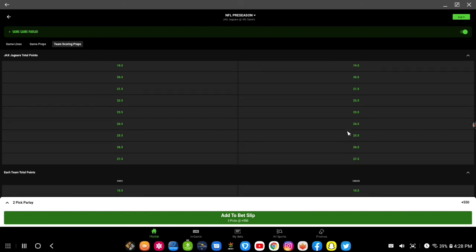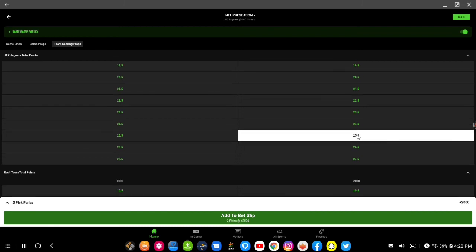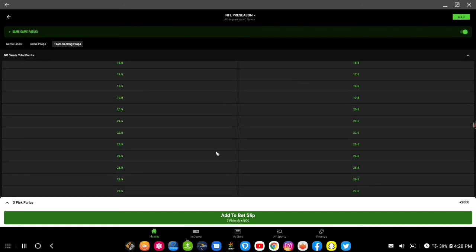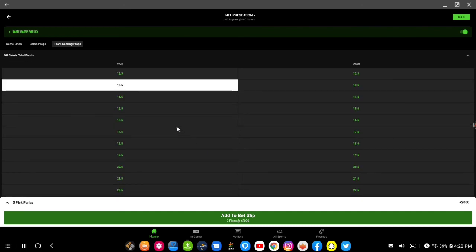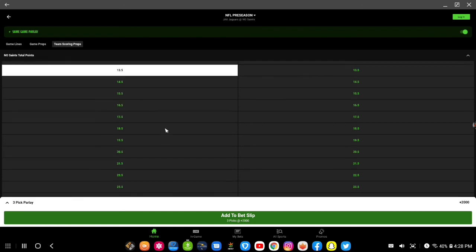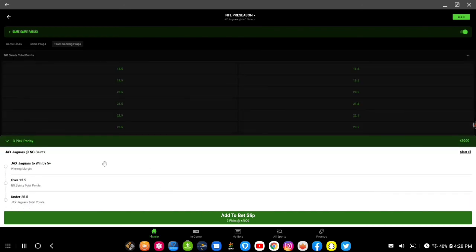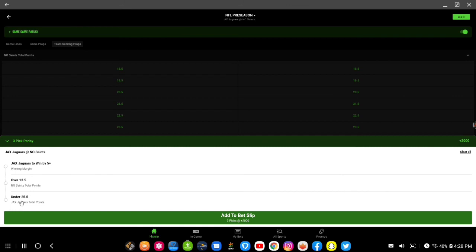If I was to say under 25 and a half, that'll boost it up to plus 2000. So what do I have here? Over 13 and a half, Jaguars to win by... This is just a demonstration of how you can do things. You can have Jaguars to win by five, Saints over 13 and a half, Jaguars under 25 and a half.